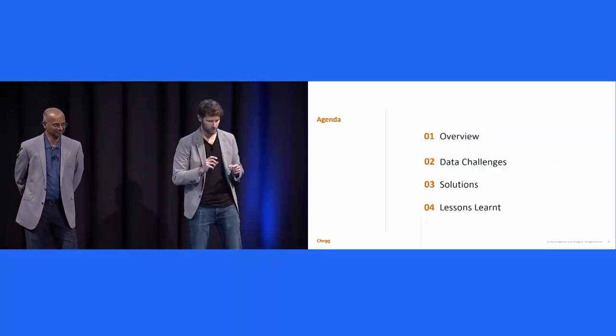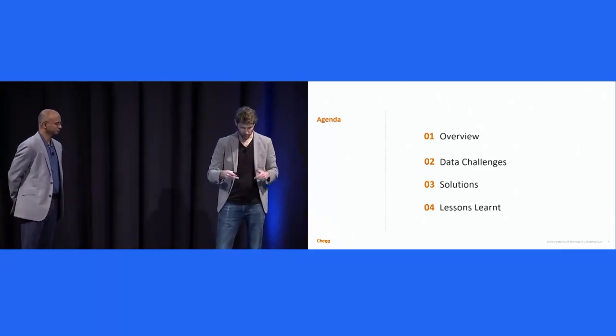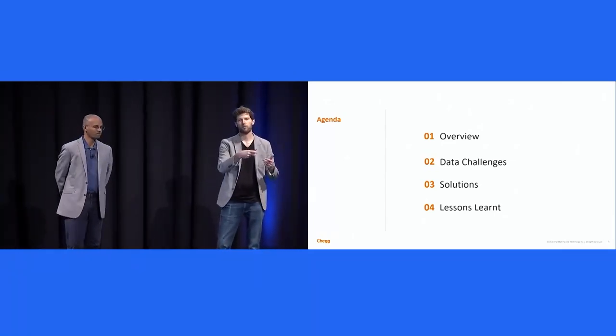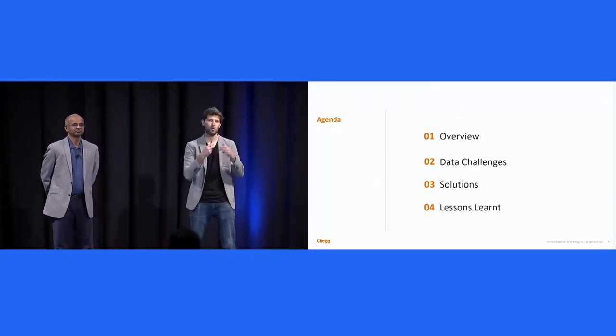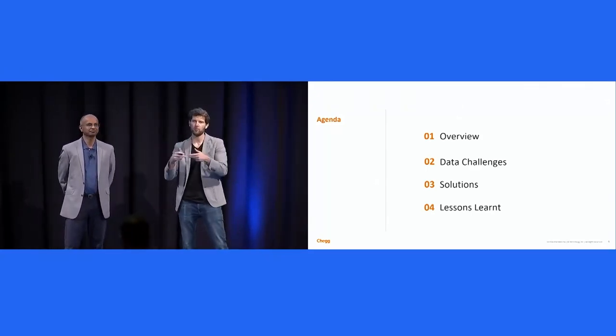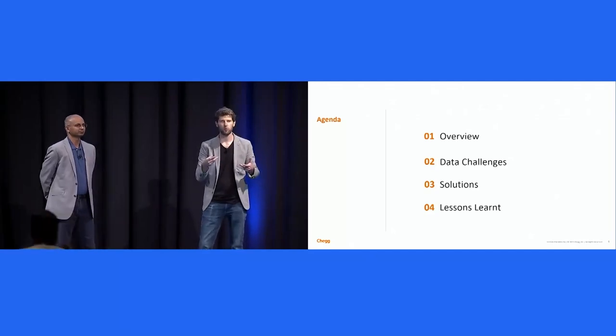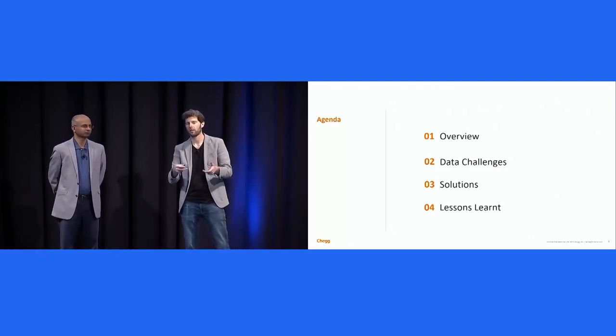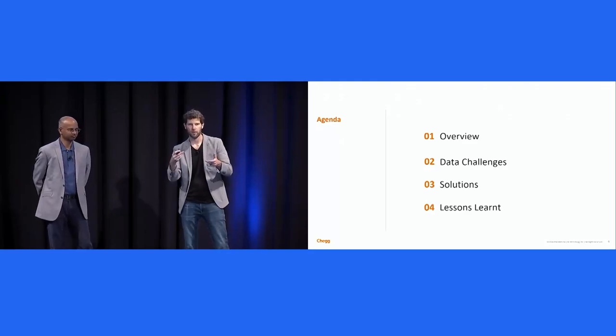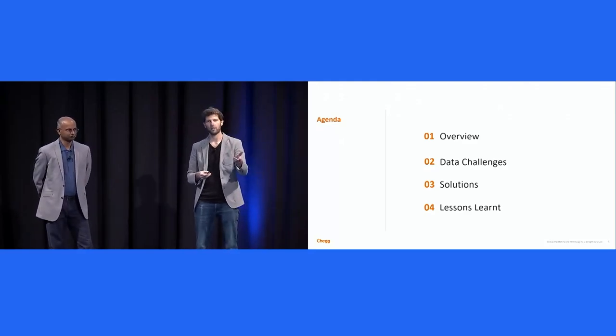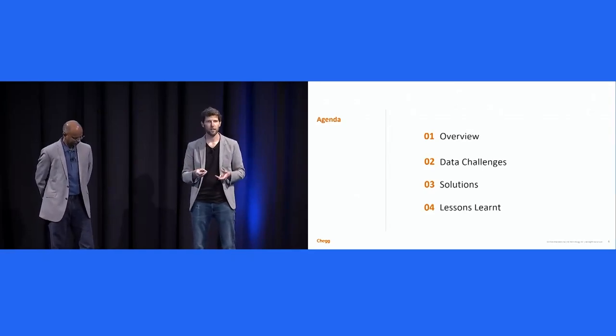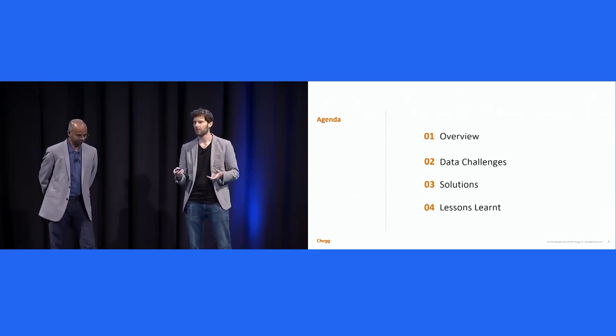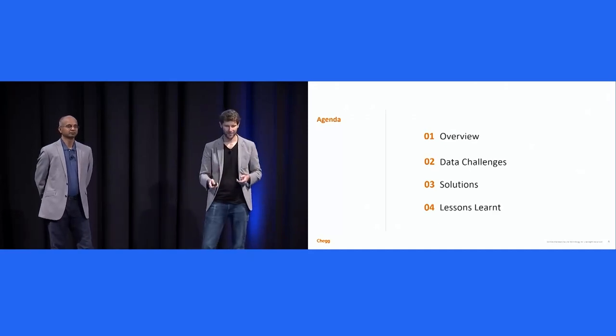So what we're going to talk through is basically our migration from our analytics stack, our data product, going from Adobe Workspace to Amplitude. But it's as much about the tools as it is about the organization and the culture and managing that migration through that process. We'll talk you through some of the challenges that we had, the solutions that we put in place, and some of the lessons learned and a lot of the pain that we went through.